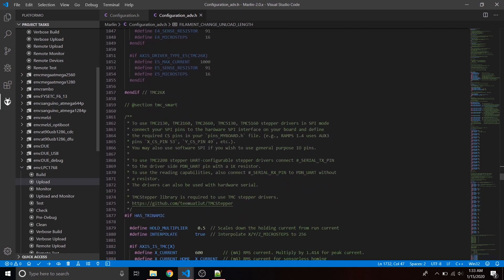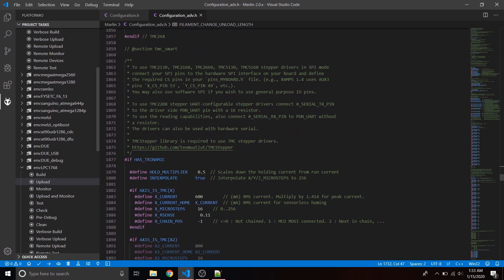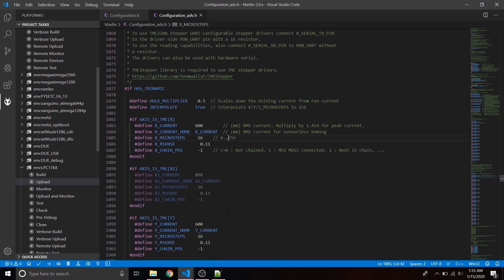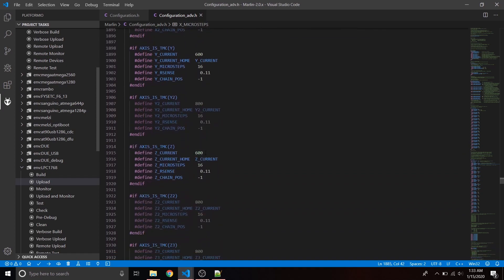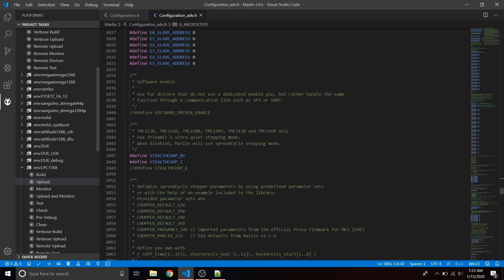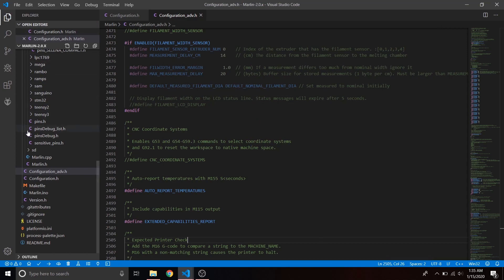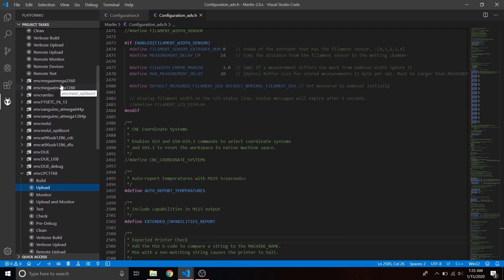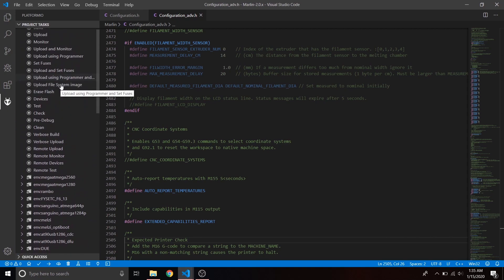For drivers, we don't need TMC2660 — we need TMC2208. Go down to if HAS_TRINAMIC and set the current: 600 for X, 600 for Y, 600 for Z, and 750 for E. Those values work for these particular stepper motors. Make sure to comment out define STEALTHCHOP_E so we don't lose any steps on the extruder — that's important.